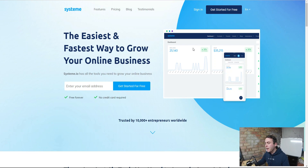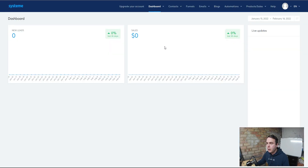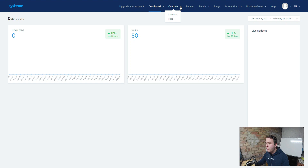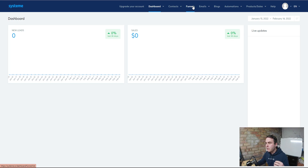Once you've hit the link below this video and created your free account, you're going to come inside the dashboard of Systeme.io. Inside here we're going to build out our entire affiliate promotion. You've got your dashboard where you can see all your statistics, your contact information so when you start building your email list your contacts will be stored here, and you can also create tags inside here. We've got our funnels which we're going to get stuck into very shortly.